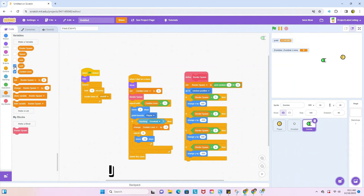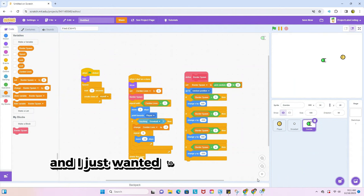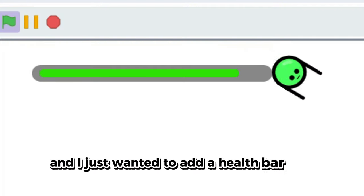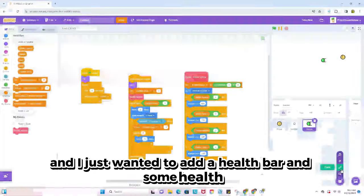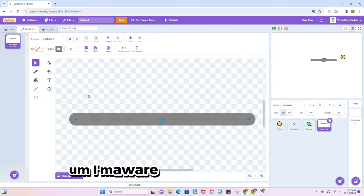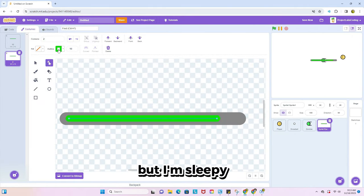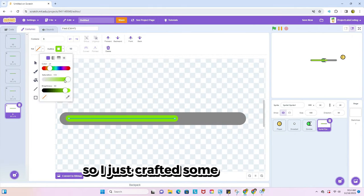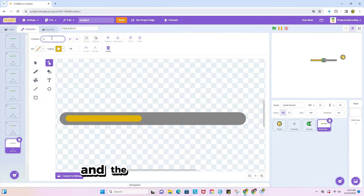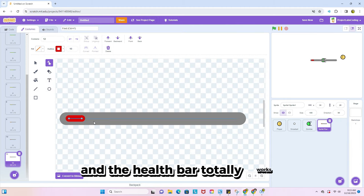Almost done here. I removed the variables and I just wanted to add a health bar and some health. I'm aware I could have used pen, but I'm sleepy, so I just crafted some costumes and the health bar totally works.